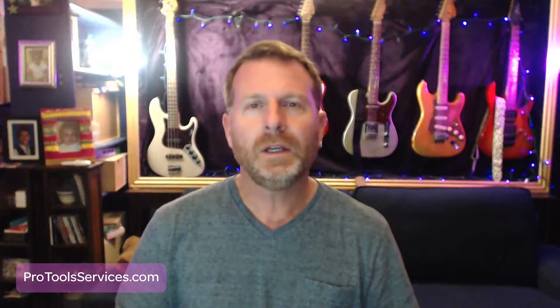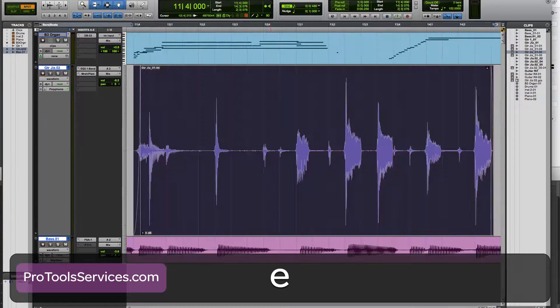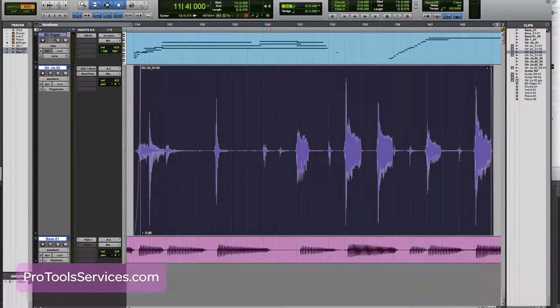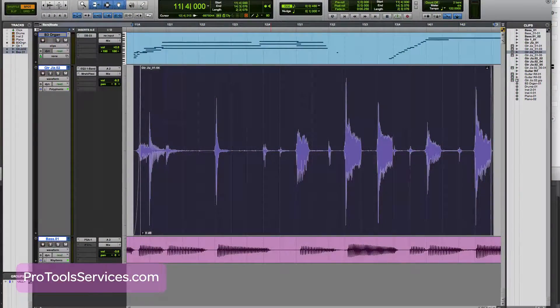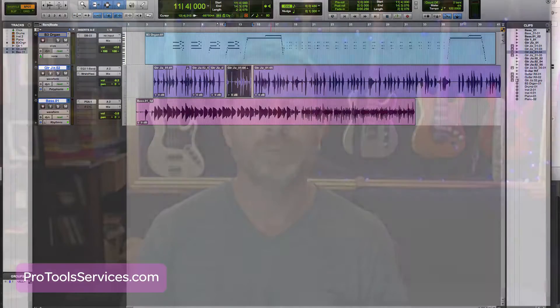The E-Key on your computer keyboard will expand the current timeline selection to fill the screen — zooming in and increasing the track height at the same time with a single key press. But more importantly, it does exactly the opposite when you're ready to get back to your zoomed out view. Hit the E-Key one more time and you're done.